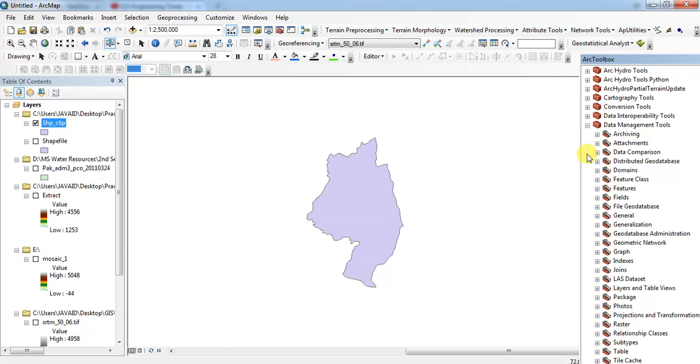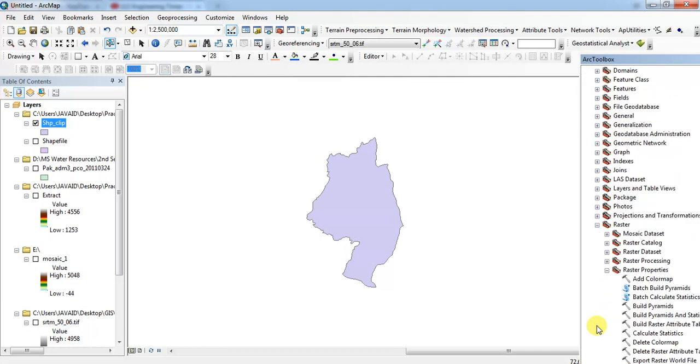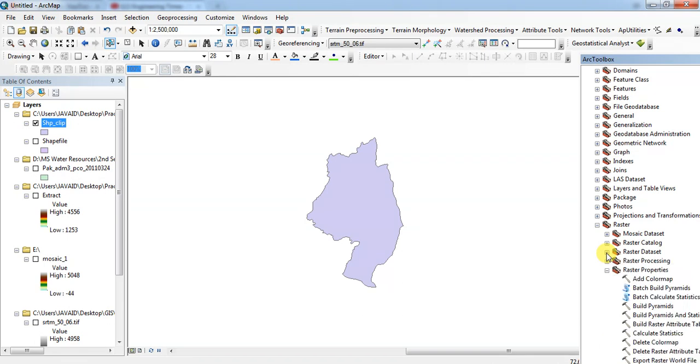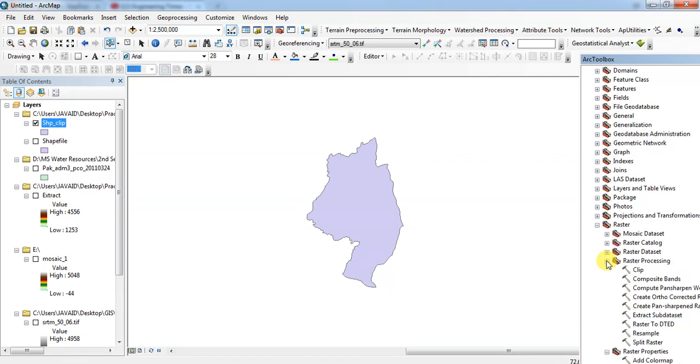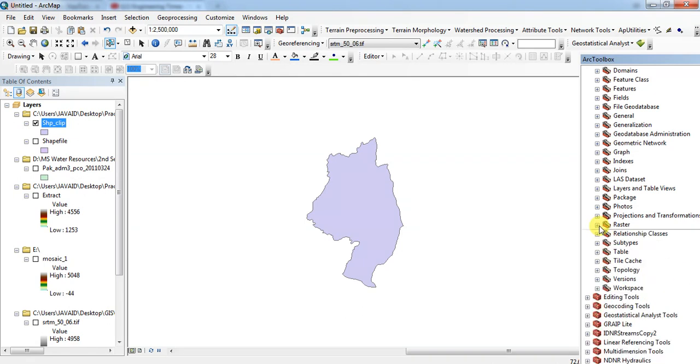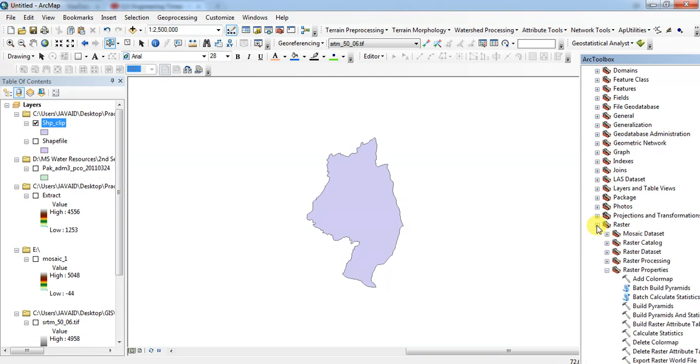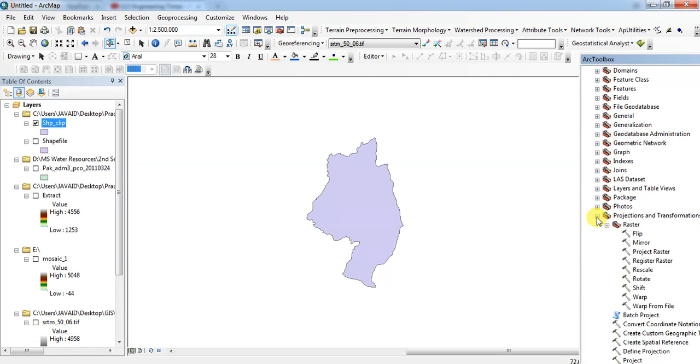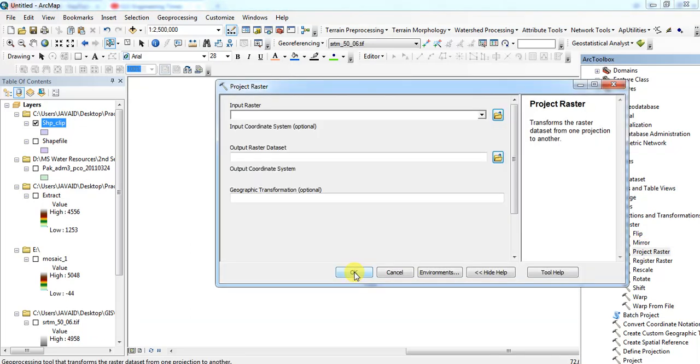In data management tool you will select projection and raster, then raster dataset and mosaic to new folder. This is that one, raster projection. Projection and transformation, and here is project raster. Click on this one.